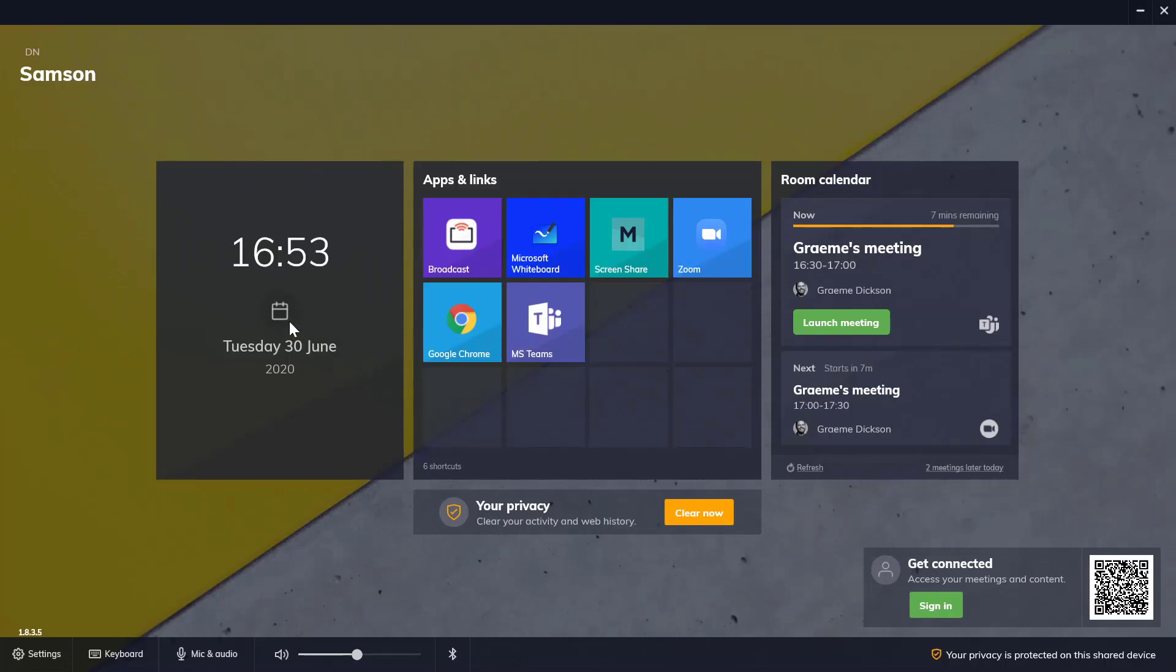With DisplayNote Launcher, standardizing your meeting room experience is easy. The straightforward setup process lets you get a room up and running in no time. Simply configure your ideal room profile of apps, web links and room calendar and export it in the settings tab to deliver that same great experience in each and every room.